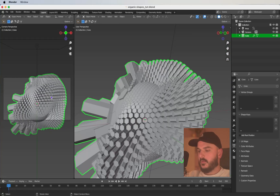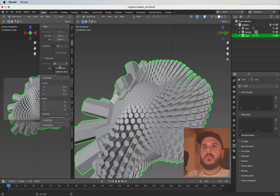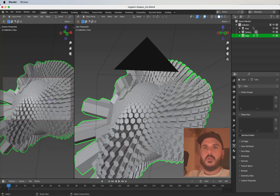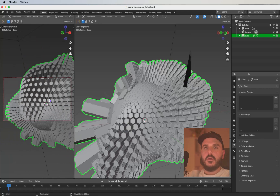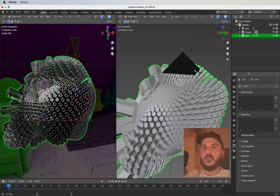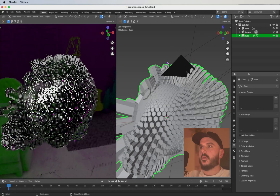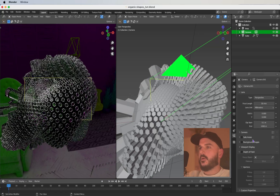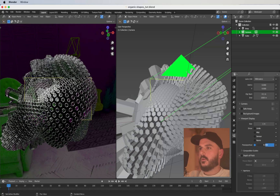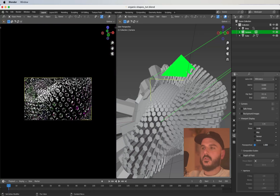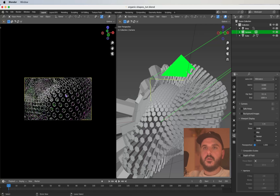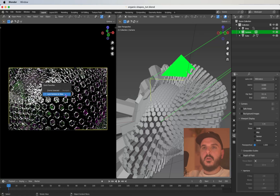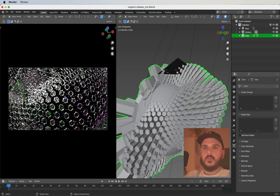To find a good perspective, press N and under View enable Camera to View — now you can navigate the scene with your camera. Press Option+Shift+Z to hide all the grids. Select the camera, go to camera settings, and under Viewport Display use the passepartout and give it a value of 1. Move around to find a spot you like.